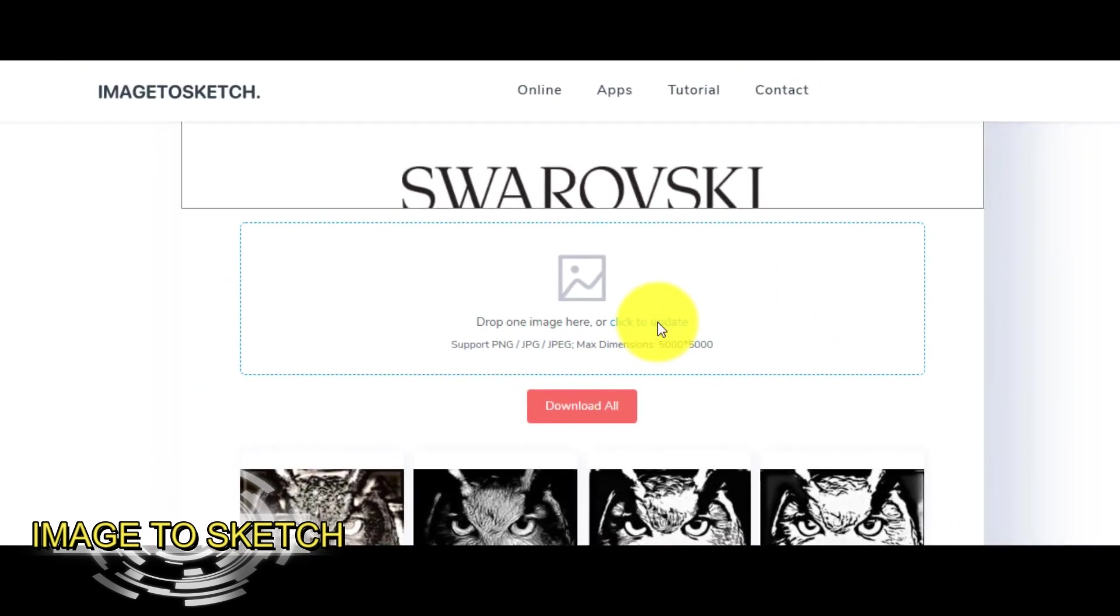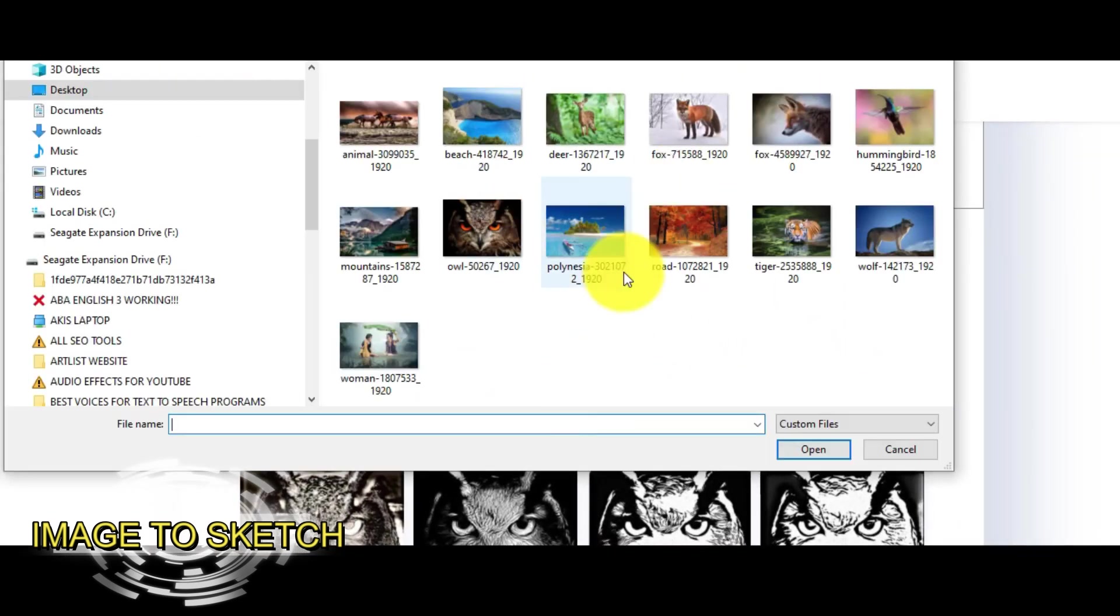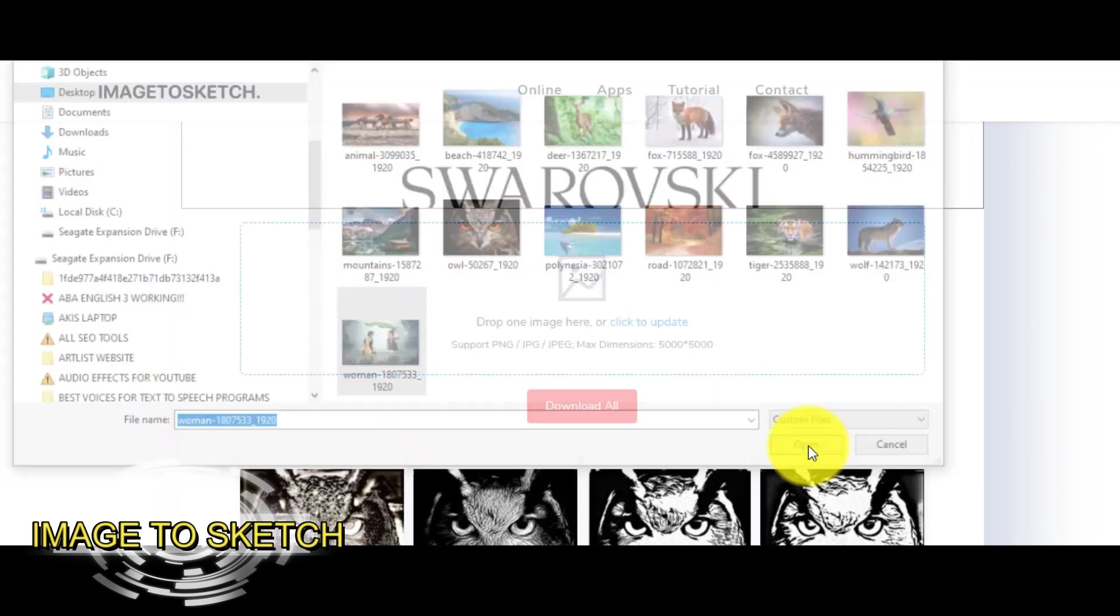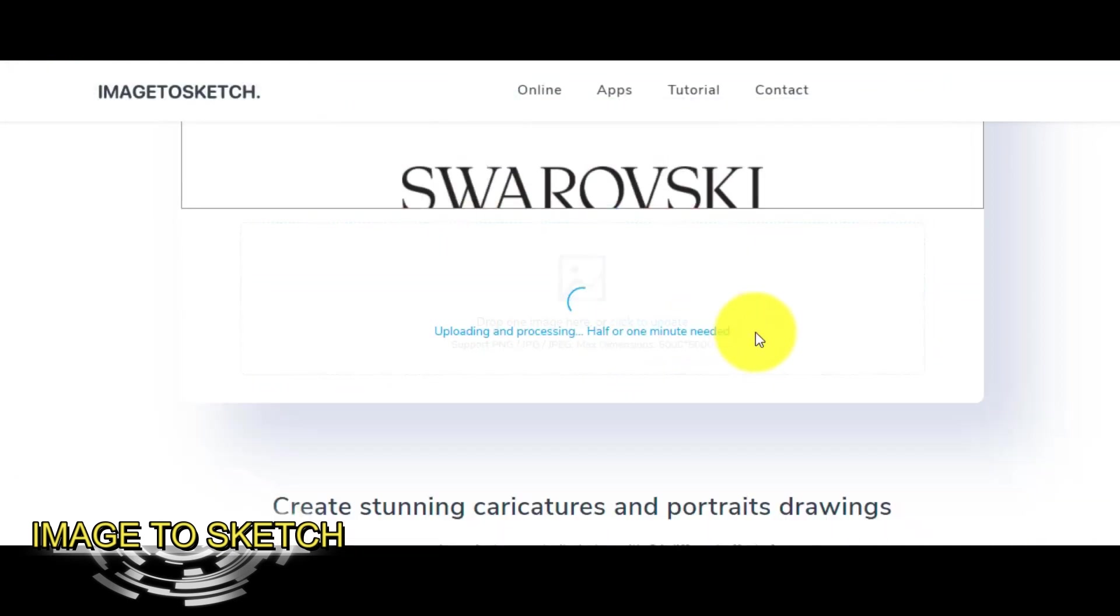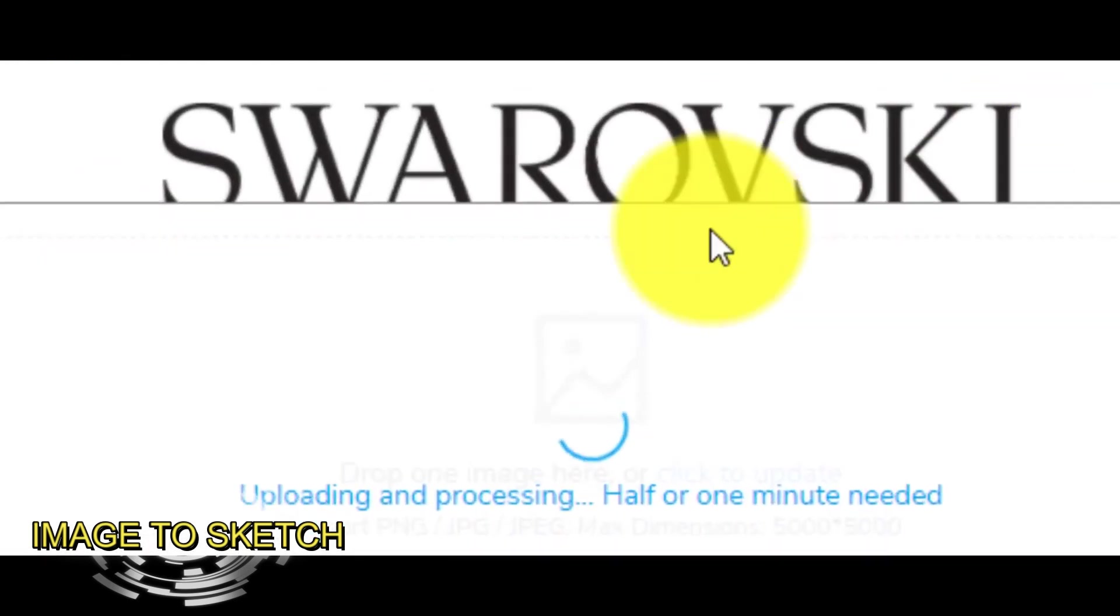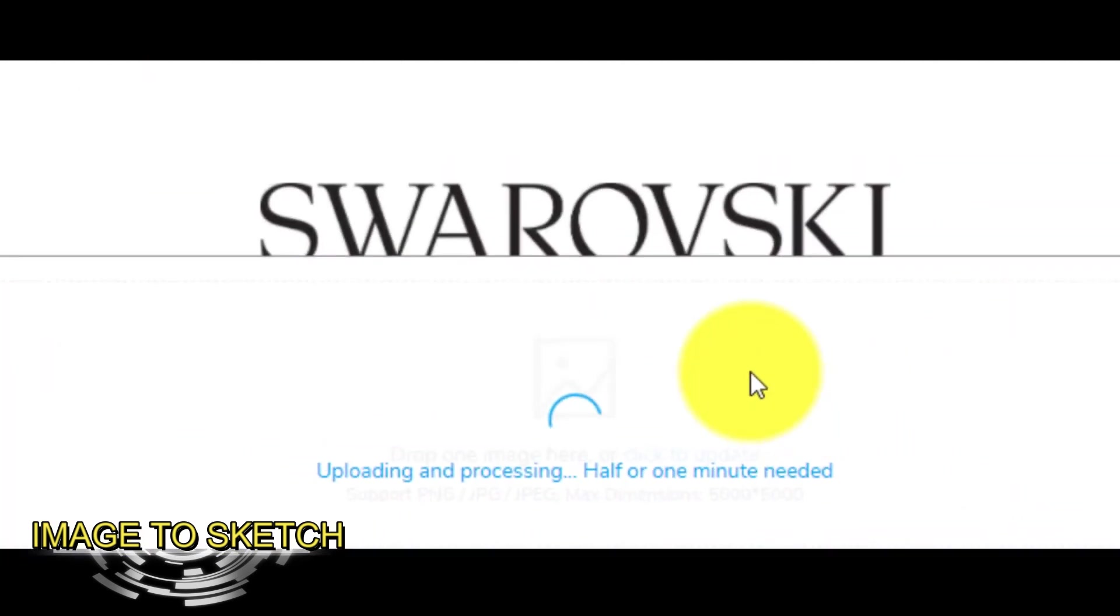In my case I click to upload an image from my computer. Let's choose this one and now we have to wait for a couple of minutes to see the result.